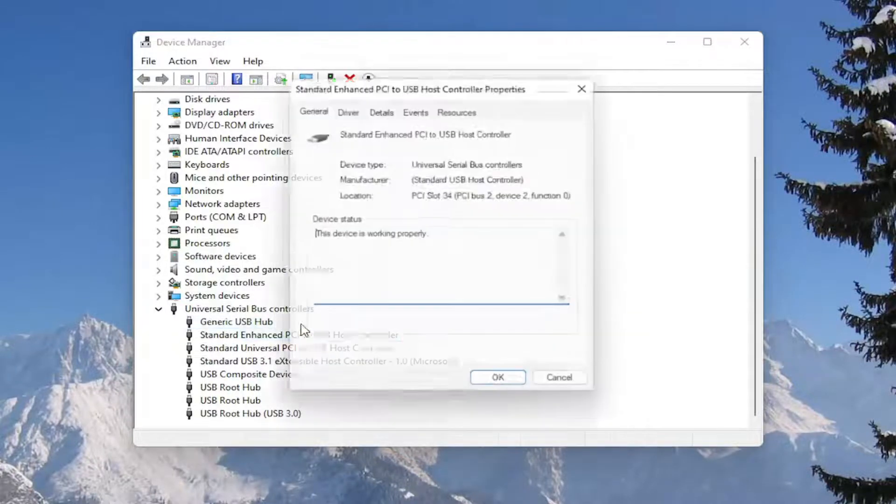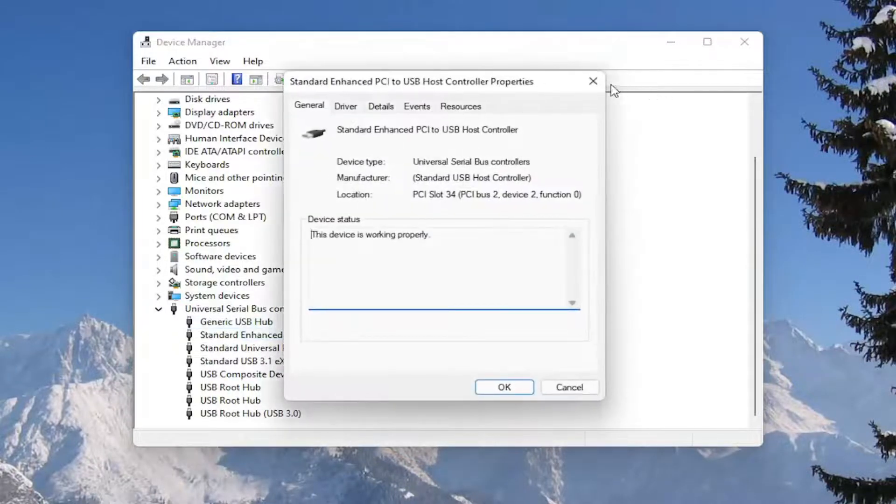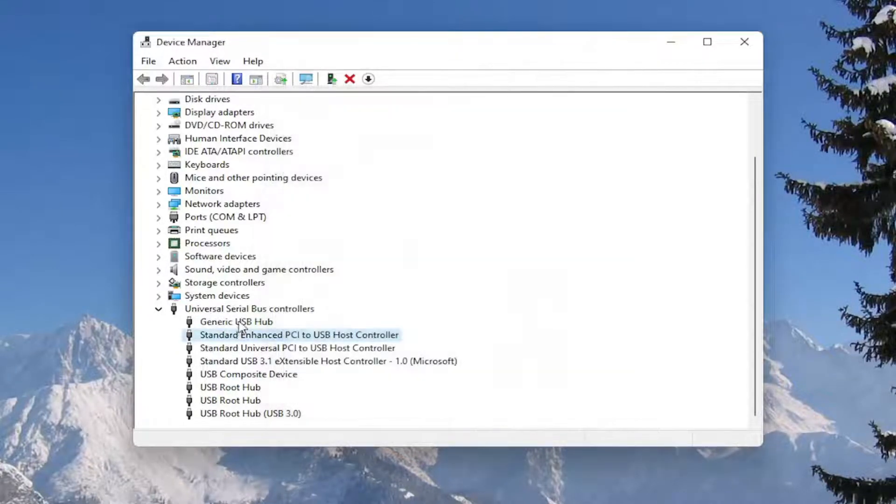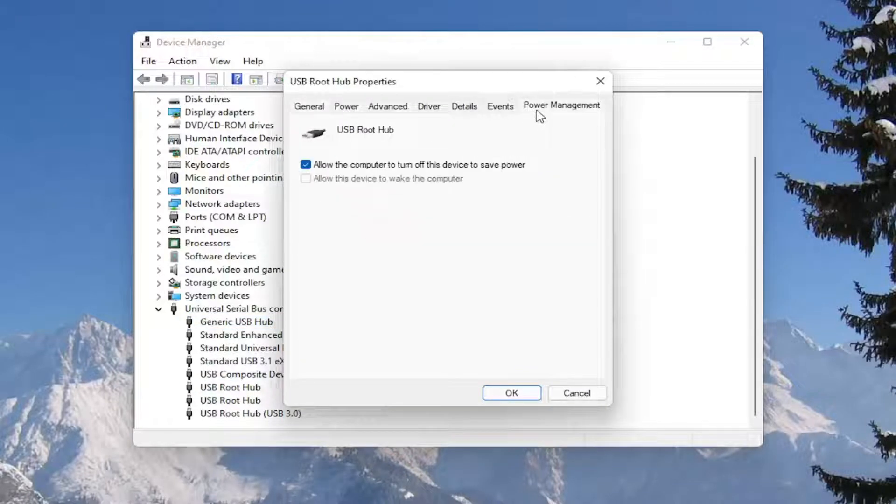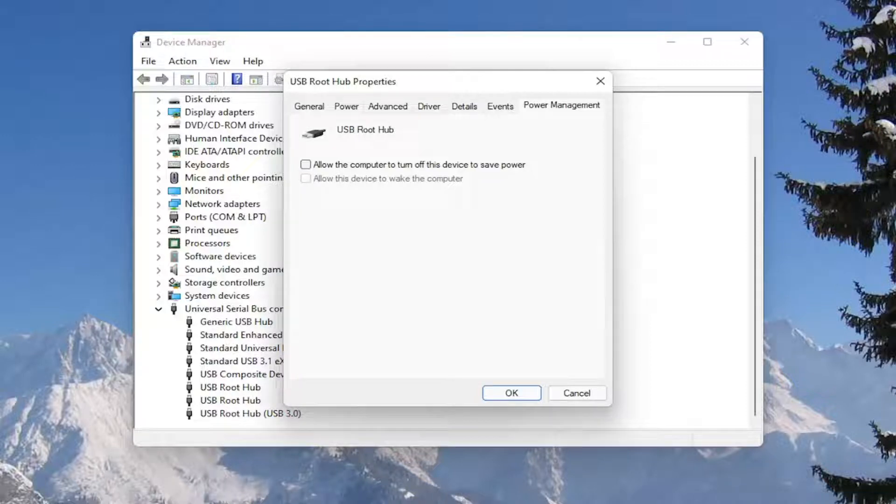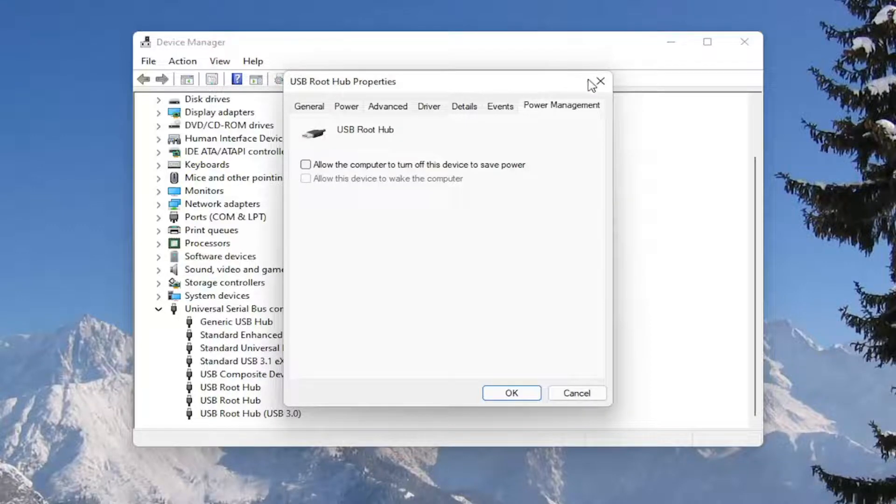You would go down the list and for all the USB devices, you would double click on them. And again, uncheck that option to allow the computer to turn off the device to save power. Make sure they are all turned off there. Pretty straightforward process on that. Next thing we're going to do is close out of here.